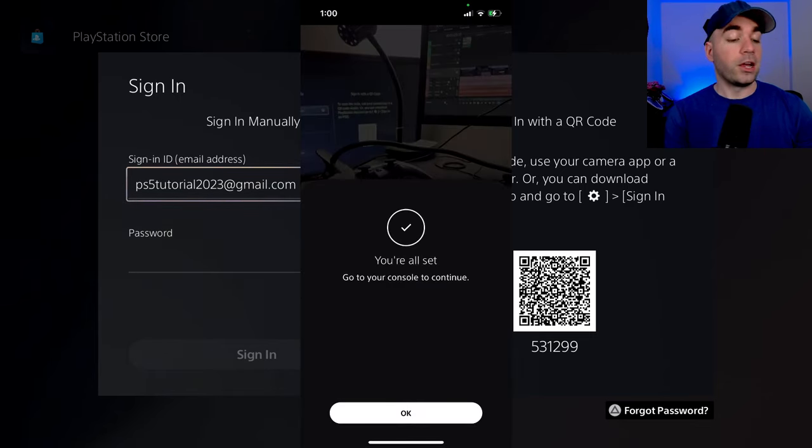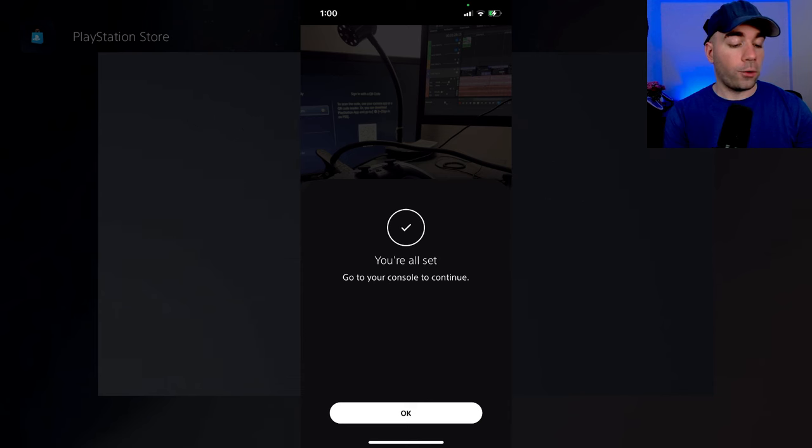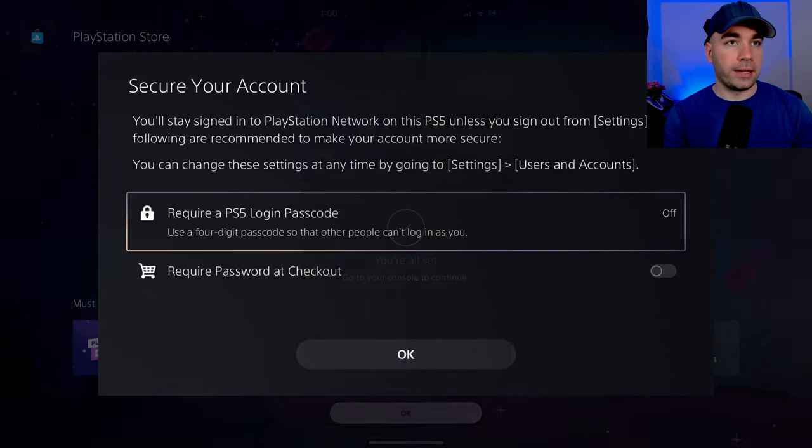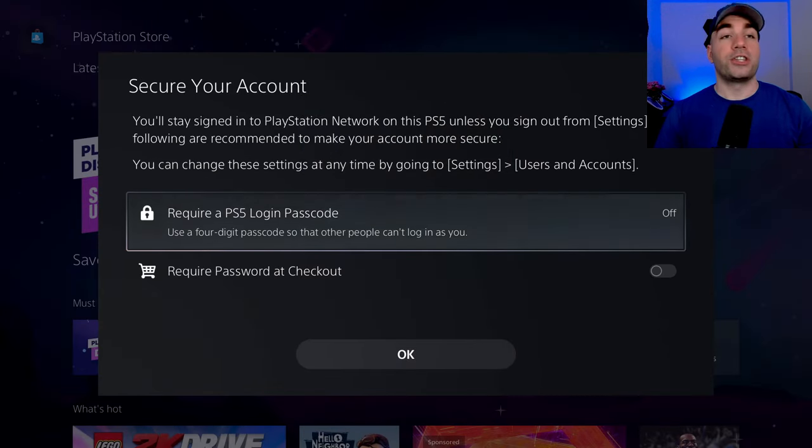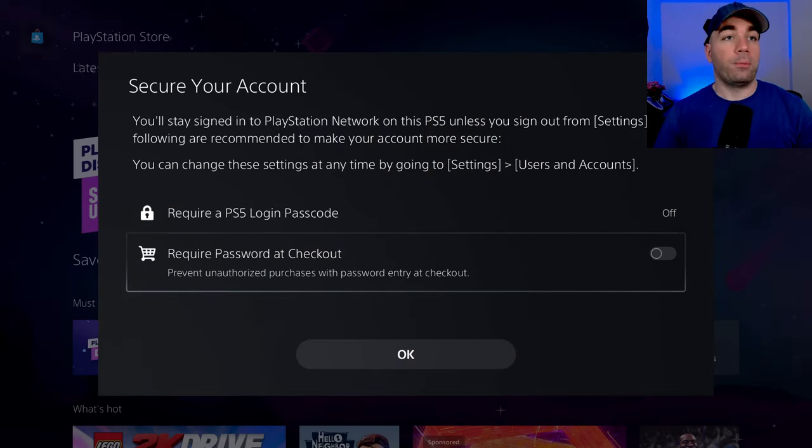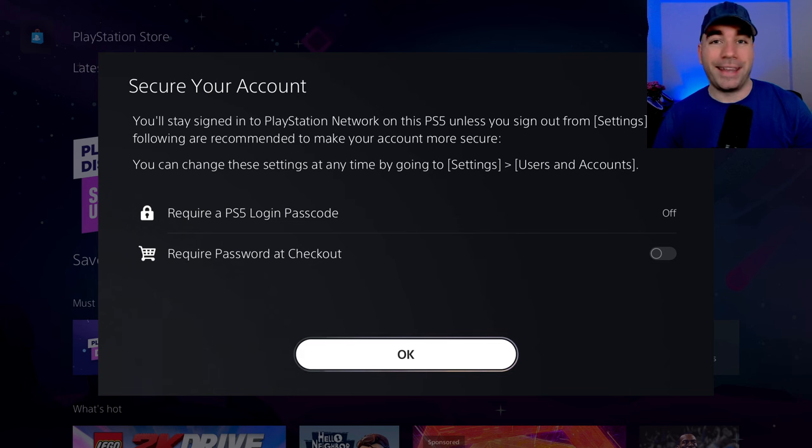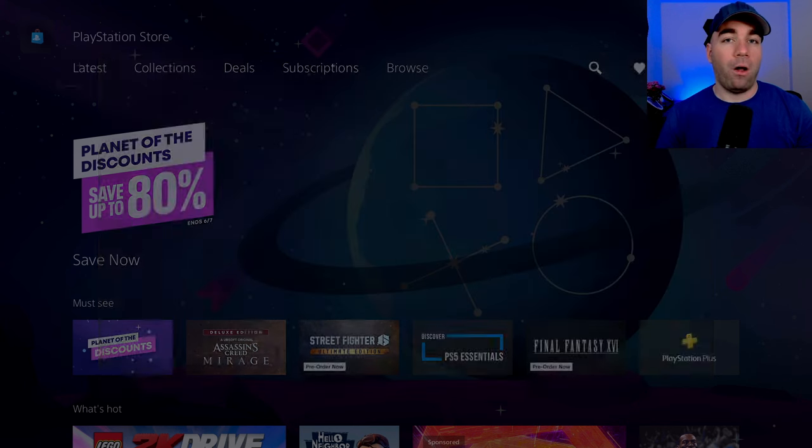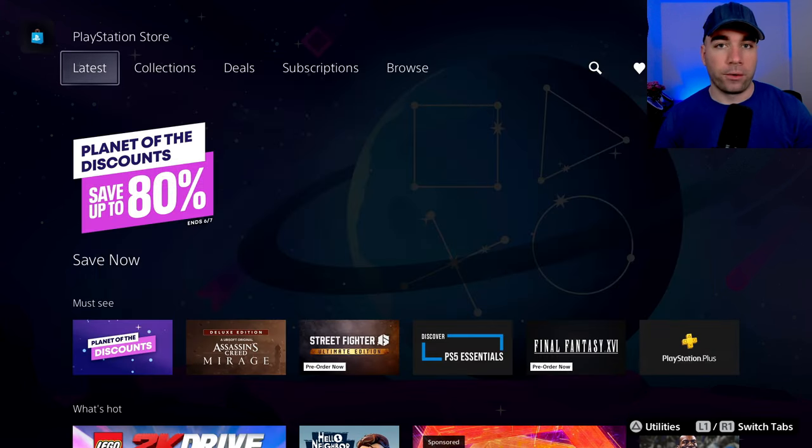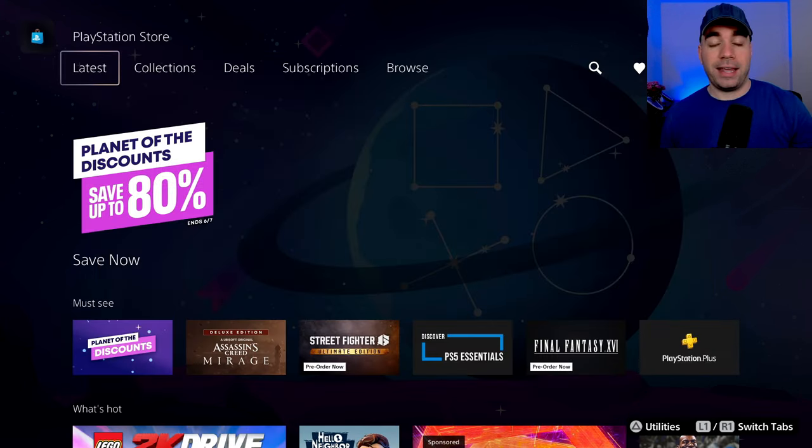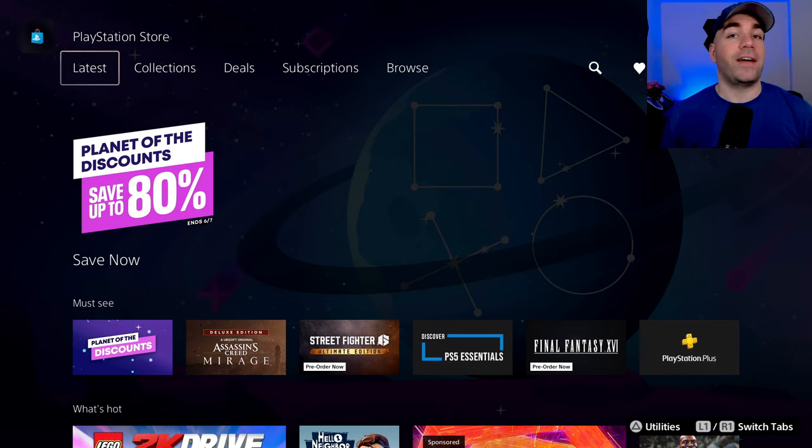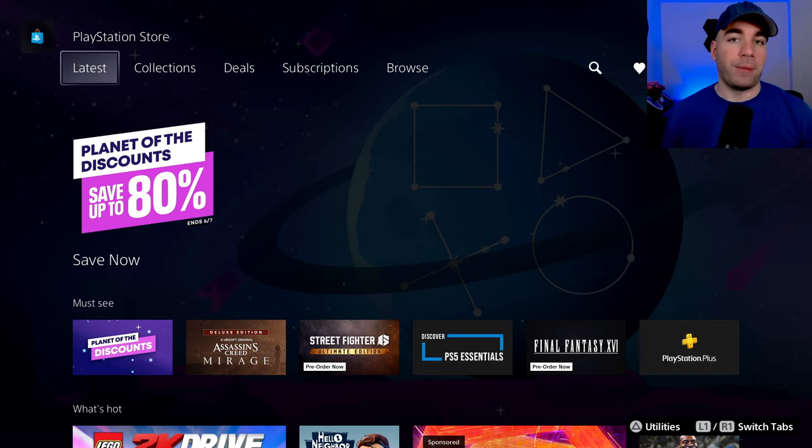It only takes a second. You're all set. Go to your console and continue. So you'll notice on our PlayStation it just signed me in and I did that all on my phone. Pretty cool way to sign in and it's just as fast if not faster than the previous method.